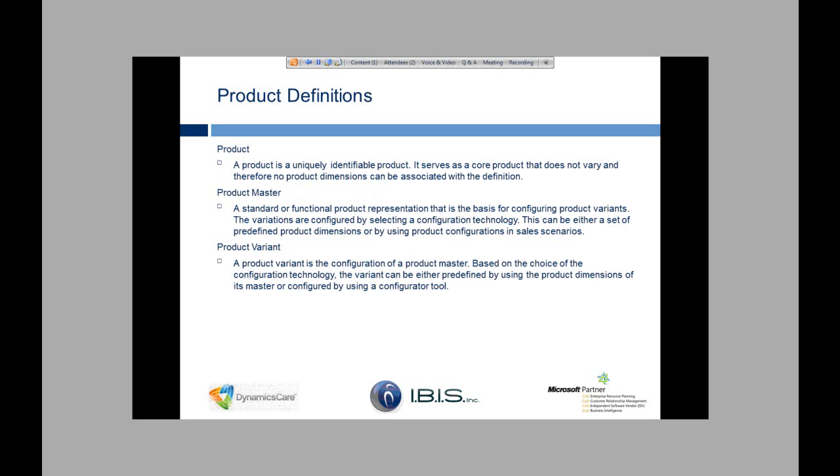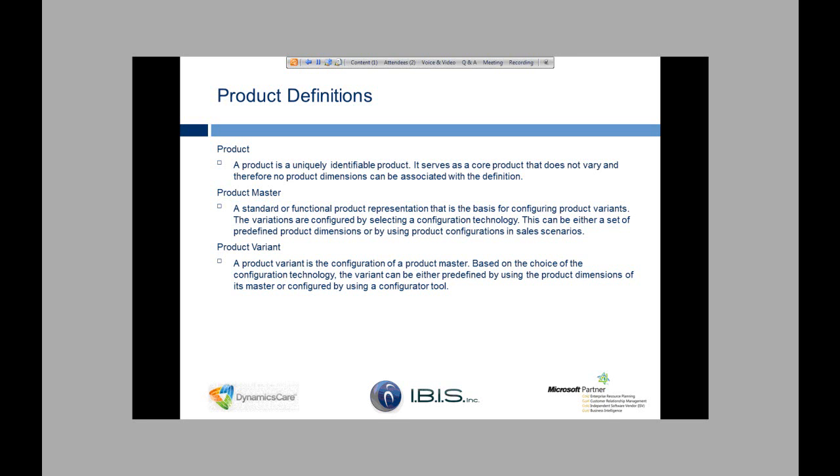So there's two types of products in AX. The first one is just called product. A product is a uniquely identifiable product. It serves as a core product that does not vary, and therefore has no dimensions associated with that definition. So basically a product is going to be the exact same thing every single time. For example, it's going to be a white coffee cup. There's not going to be any blue ones or red ones. It's going to be white, same dimensions, same bill of materials every single time.